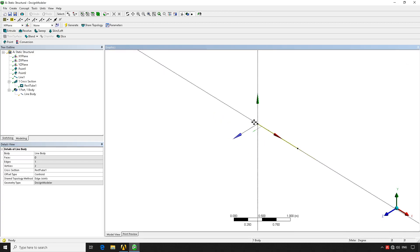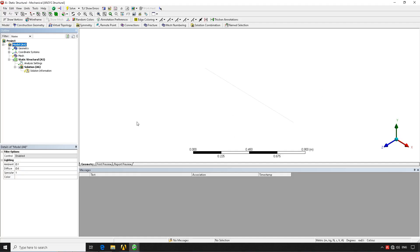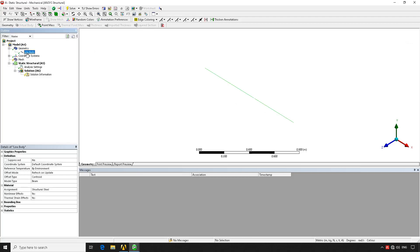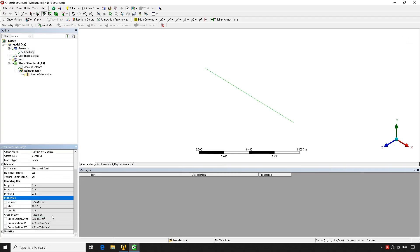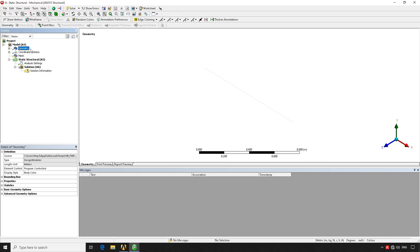We now have the created geometry. We go back to Workbench and double-click on Model to open the Mechanical module. Once Mechanical is open, we have the geometry — but you won't be able to select it unless you have the line filter active. By default, ANSYS has a database of materials, and structural steel is assigned by default. You can change these values, and it's quite handy compared to ANSYS APDL.